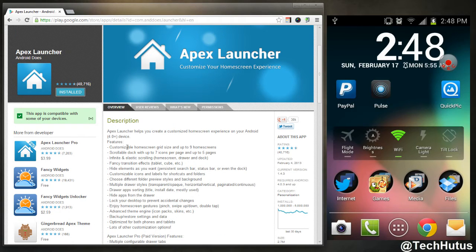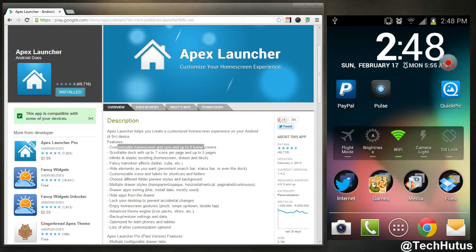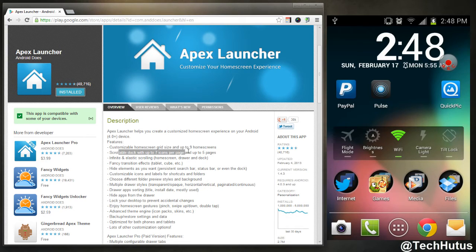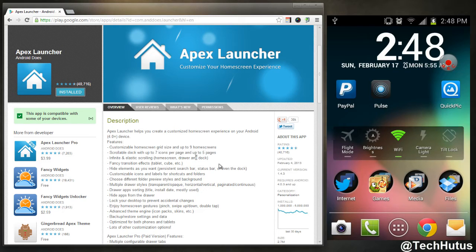So there are tons of features such as a customizable home screen grid and up to nine home screens, scrollable dock that allows up to seven icons.